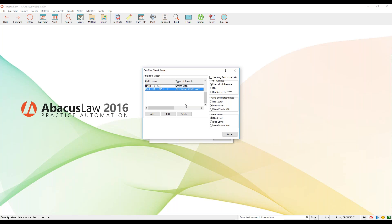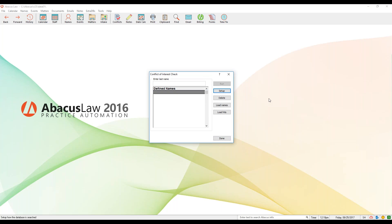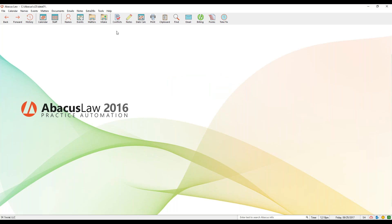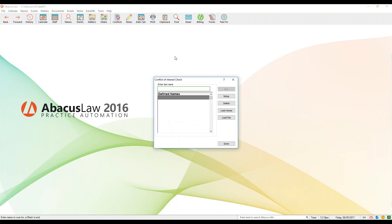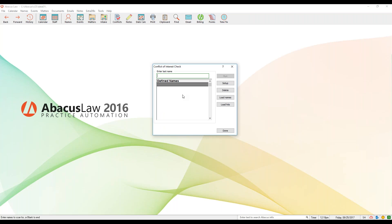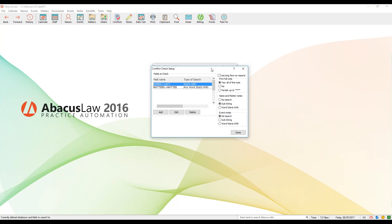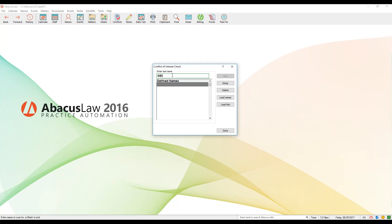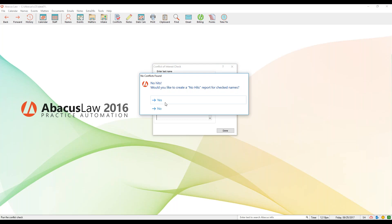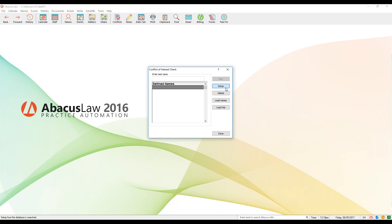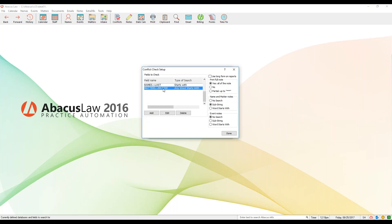Noreen asks: how do you do a conflict check on a business? The key is how you're entering businesses into your system — are you using a standard name record or do you have a screen with a company name field? If you have a company name field, you'd click Setup and add that company name field to your list. Other than that, you run it the same way. For instance if I type in Geico, hit Enter, and click Run — no hits in this case. But if the business name is in one of those fields, or any field you've added, it's going to show up on your list of conflicts.